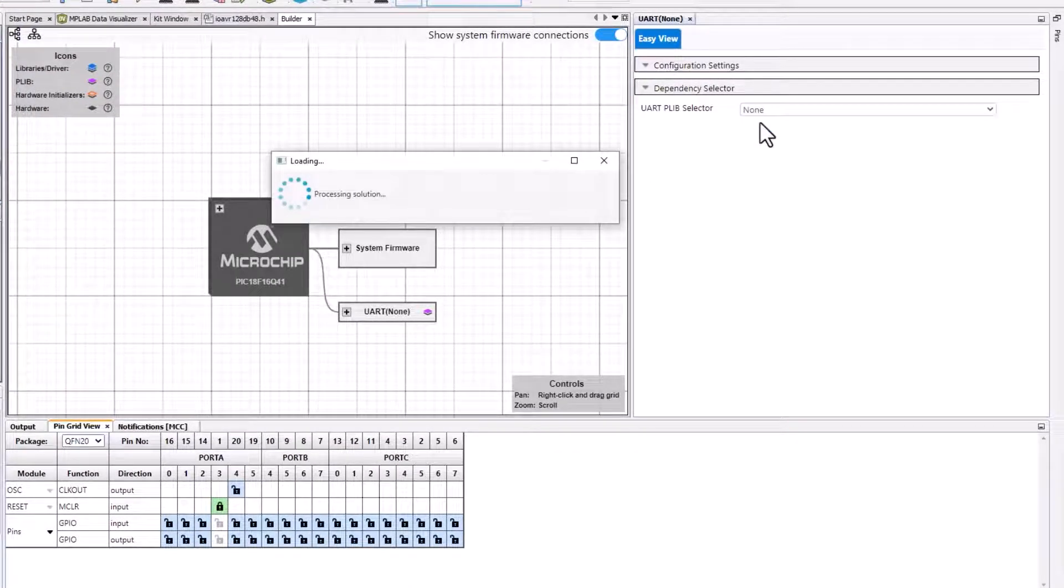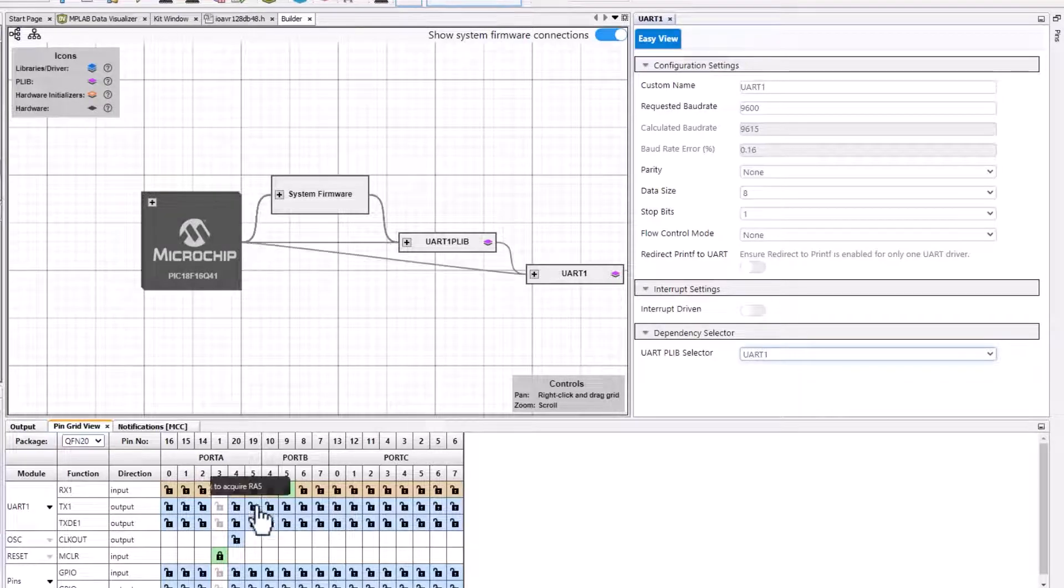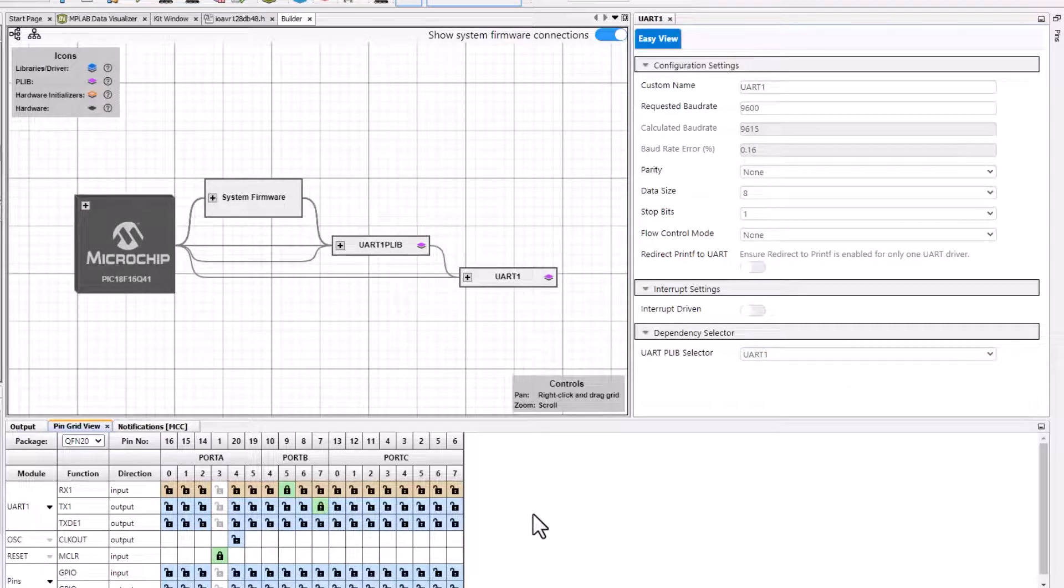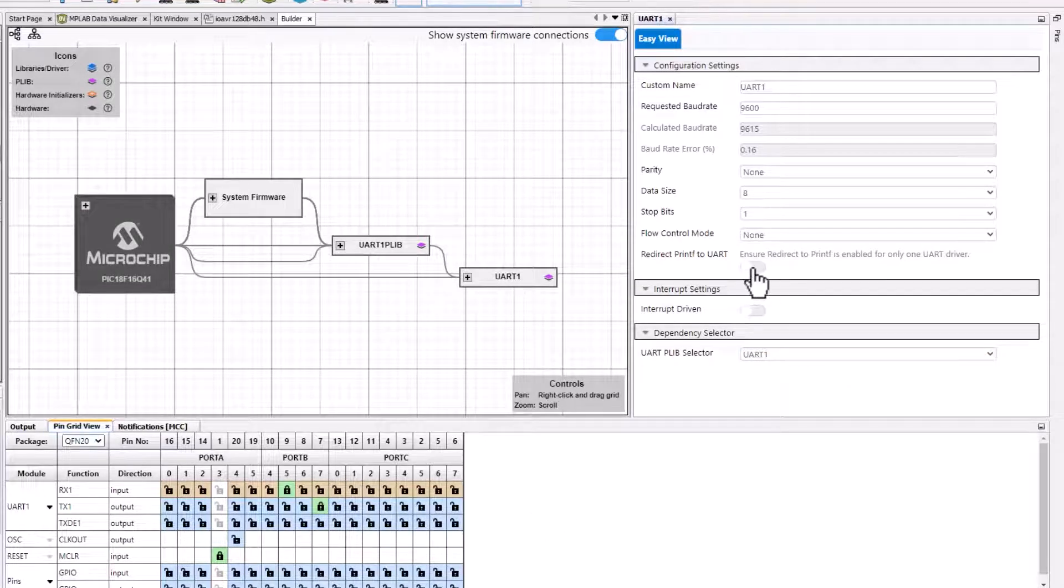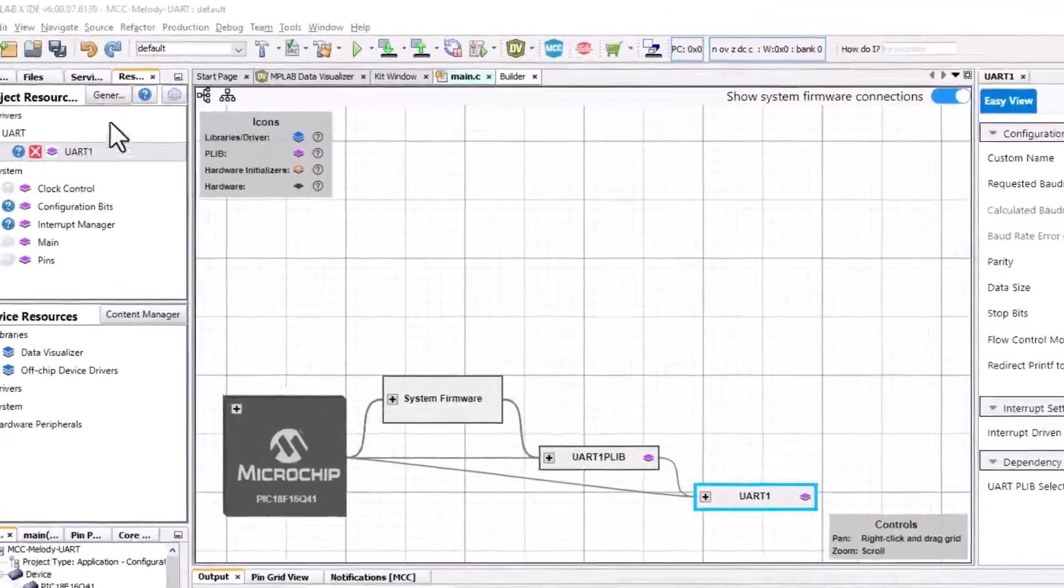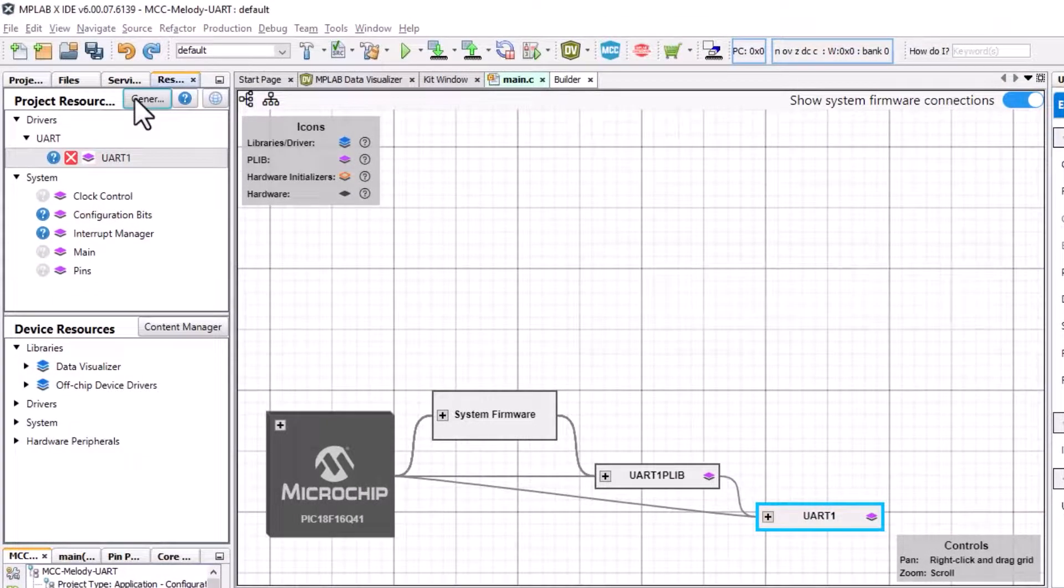For this particular PIC, we select any UART and the TX pin RB7. Now, we wanted to redirect printf to UART. The configuration done, we generate. Now let's look at the code snippets.